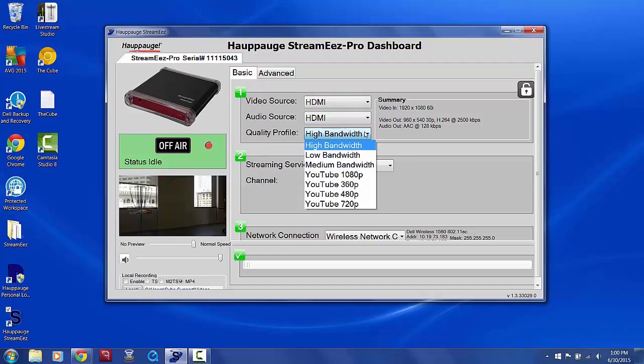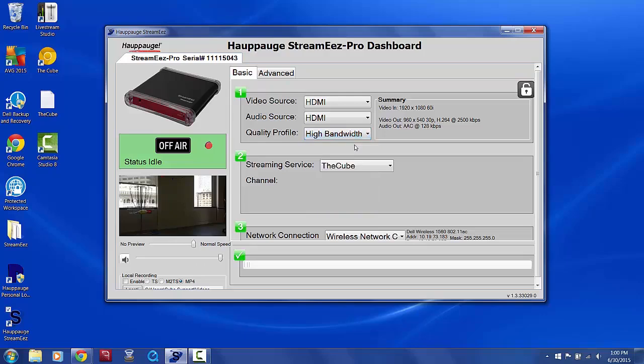As a general rule, you'll want your upload speed to be at least twice as fast as the bitrate of the profile you choose. For example, the bitrate for the high bandwidth profile is 2500 kilobits per second, so you would need an upload speed reading of 5 megabits per second or higher to use this setting.